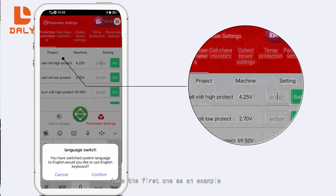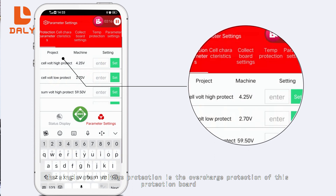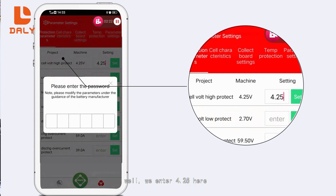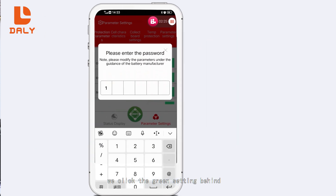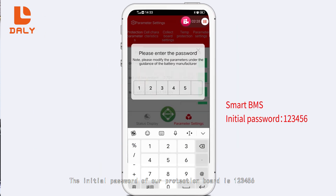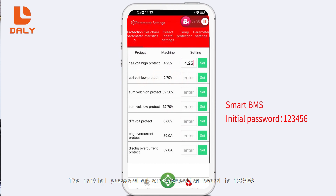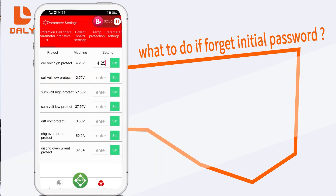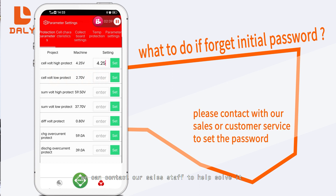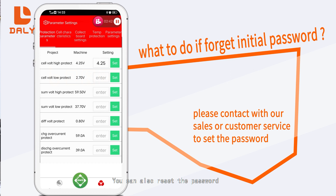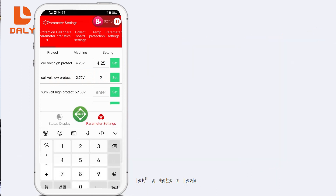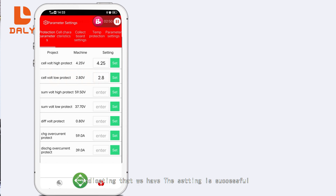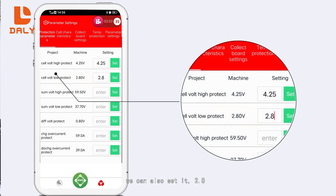If we need to set a value, let's take the first one as an example: single cell over-voltage protection is the overcharge protection of the board. Under normal circumstances we set it to 4.25V. We enter 4.25 here and click the green setting button. A password will pop up. The initial password of our protection board is 1-1-2-3-4-5-6. If this password is forgotten, contact sales staff to retrieve it. You can also reset the password. After confirming, the parameter on the board changes to 4.25V, indicating the setting is successful.